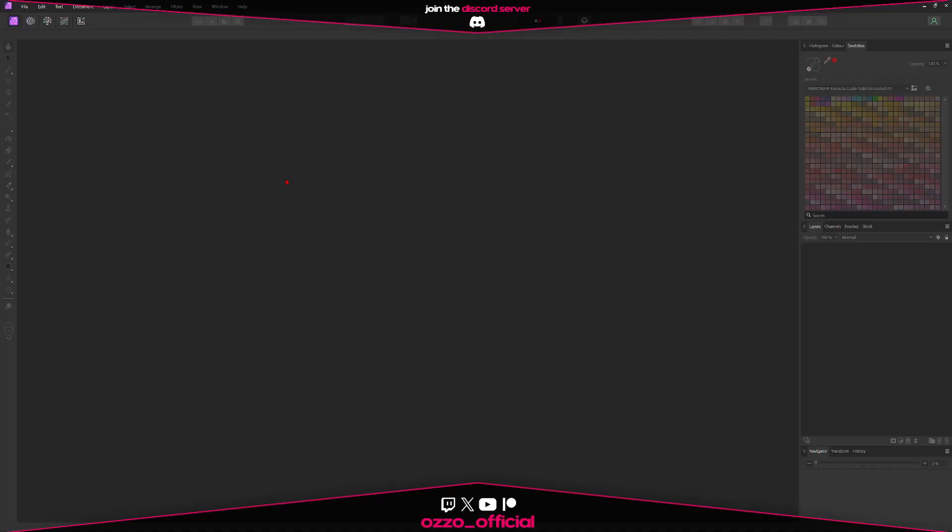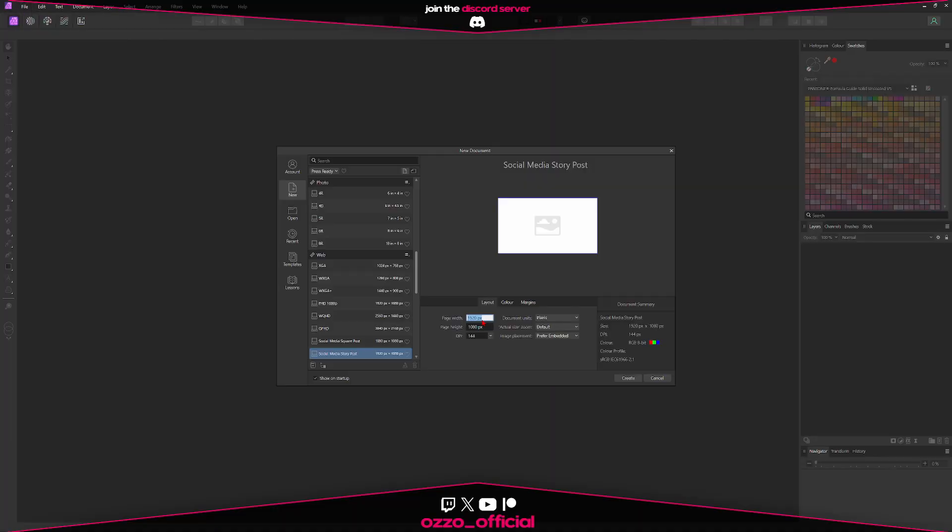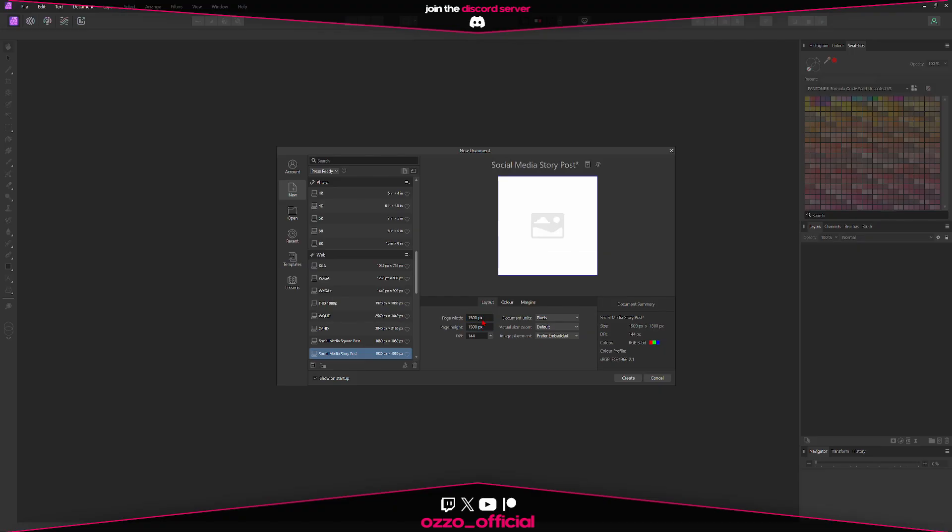Now go into your photo editing software of choice and create a new canvas that's 1500x1500 pixels.